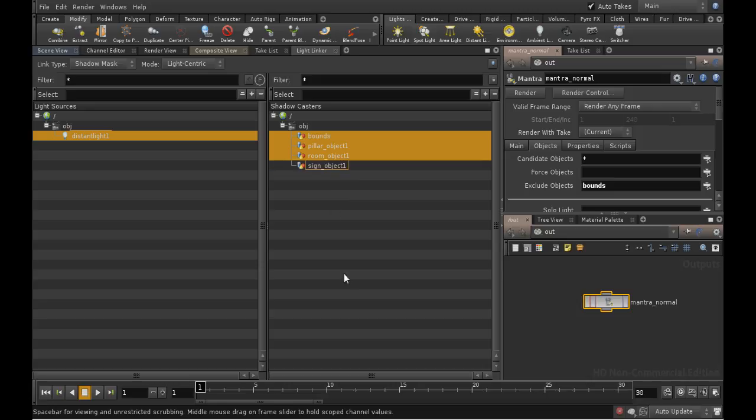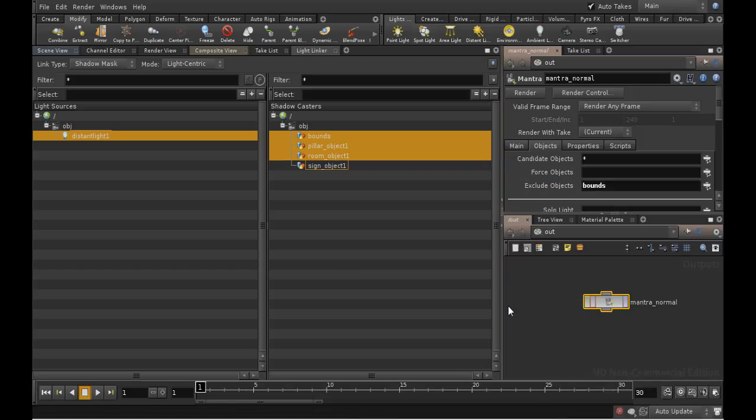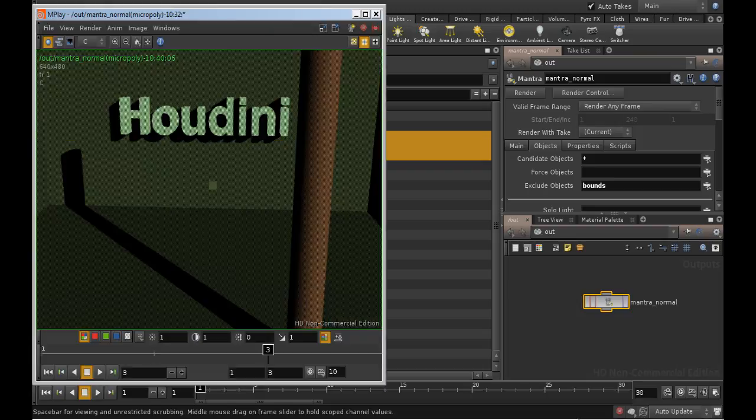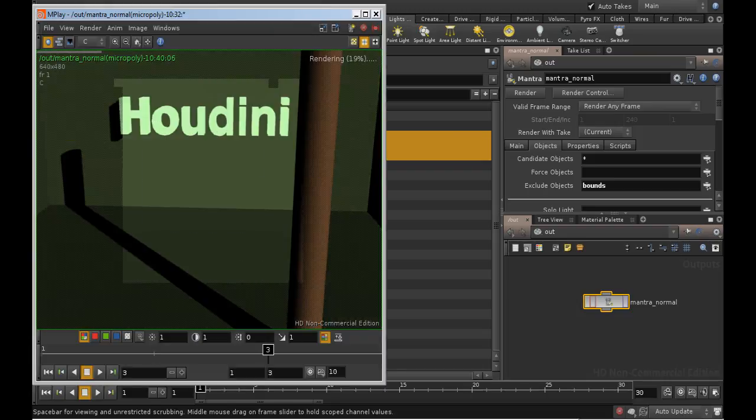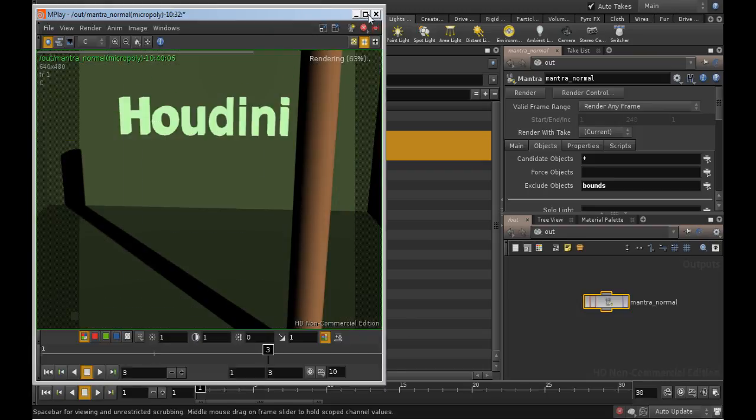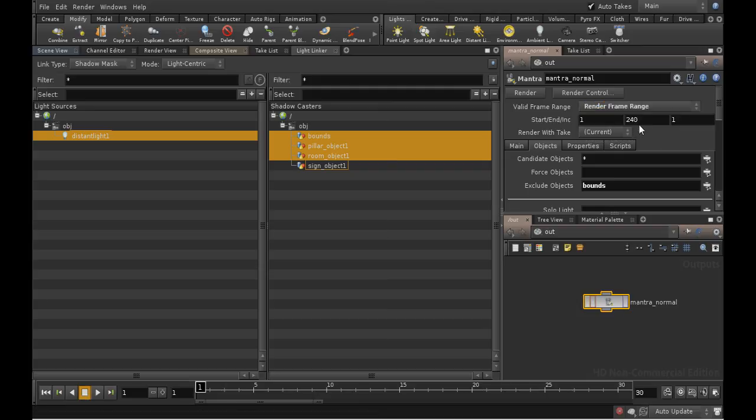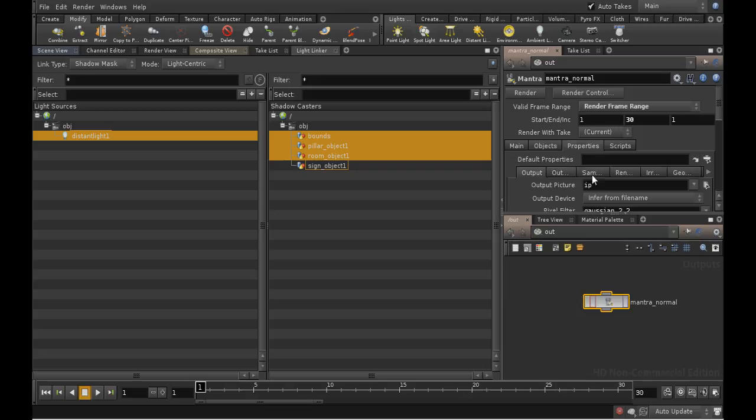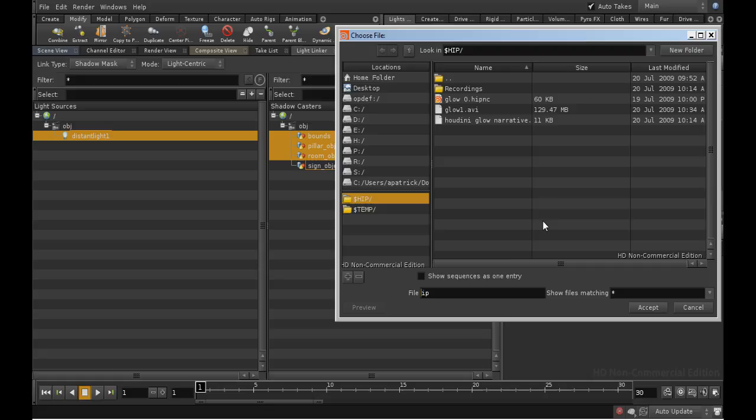Let's try rendering again. That's better. Now that we're happy with this render, we can set it to output every frame of the 30 frame sequence. In the Properties Output tab, we can click on the selector and choose where to put our renders. In this case, I'll just put them in the HIP directory and label them normal.$f3.pic.